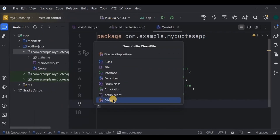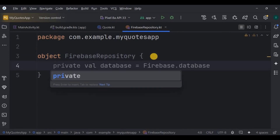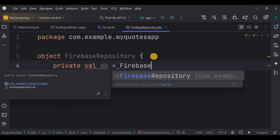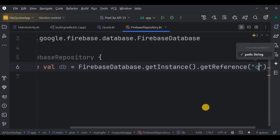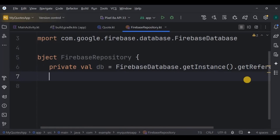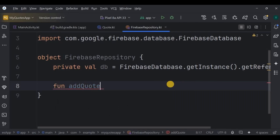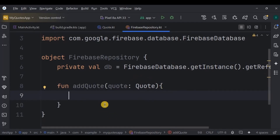Next we need a repository object. A repository is where we give instructions to the database — basically queries like adding, updating, reading, or deleting data. First, create the database with a db variable that initializes FirebaseDatabase.getInstance().getReference(), and write the database name which is 'codes'. Then, since we are only storing data in this video, we'll create a function called addCode whose parameter is our data class Code.